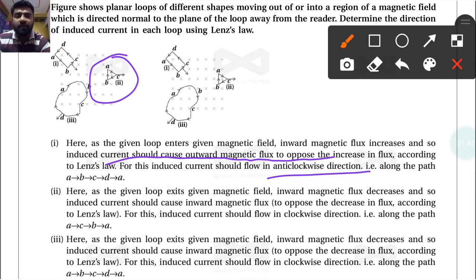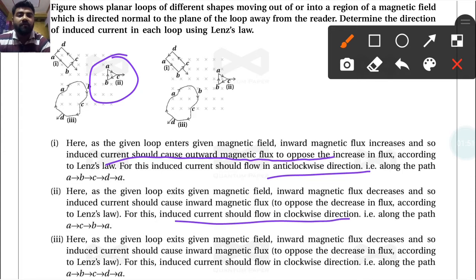The induced current tries to increase that magnetic flux. So for this case, the induced current should flow in the clockwise direction — that is, along the path A to C to B to A — in order to increase the flux.